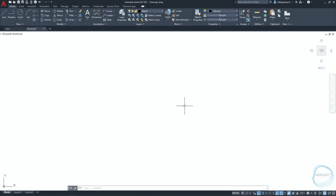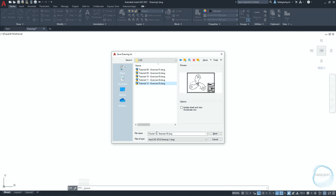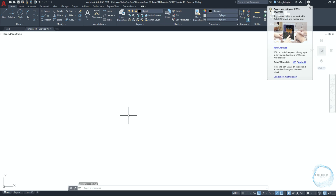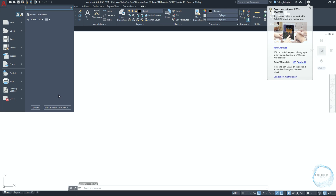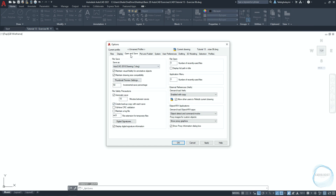If you are saving for the first time, click on save from the quick access toolbar, choose the file location, and type the name, then click on save. Click on the application button, click on options, go to the Open and Save tab. In the file safety precautions, make sure automatic save is checked and set to every 10 minutes.